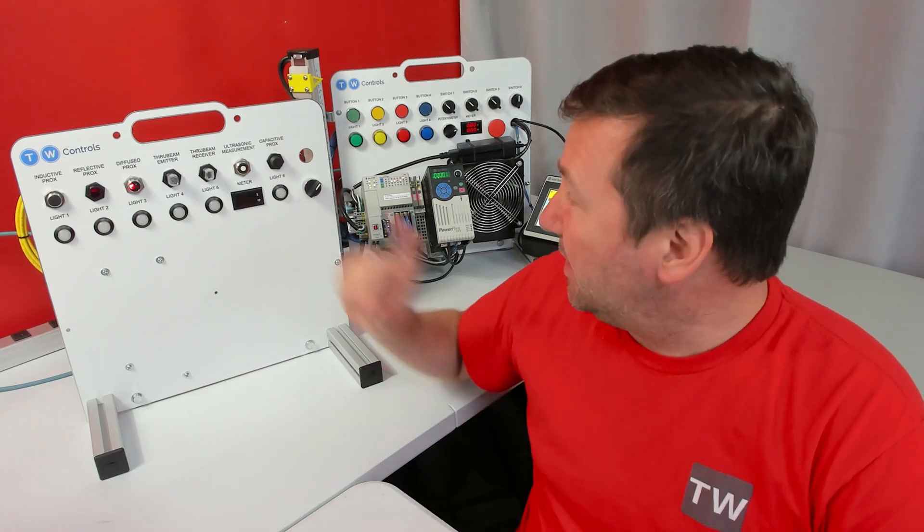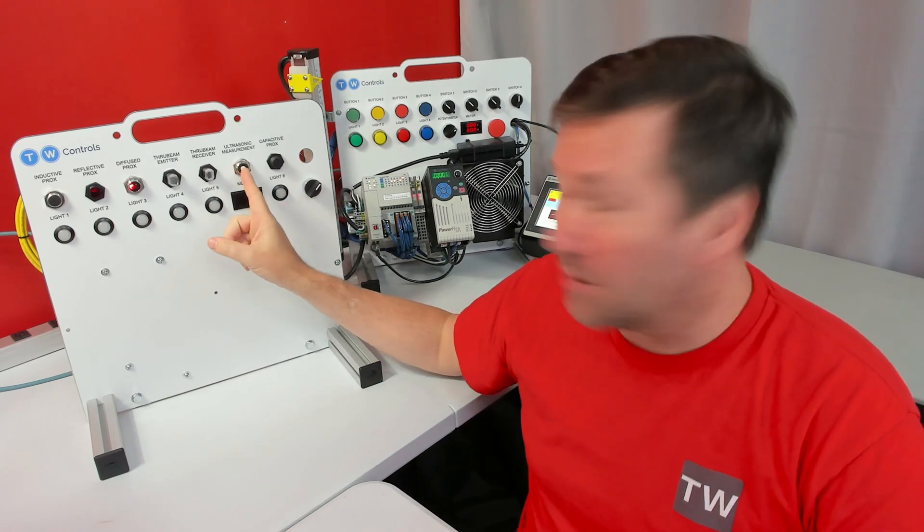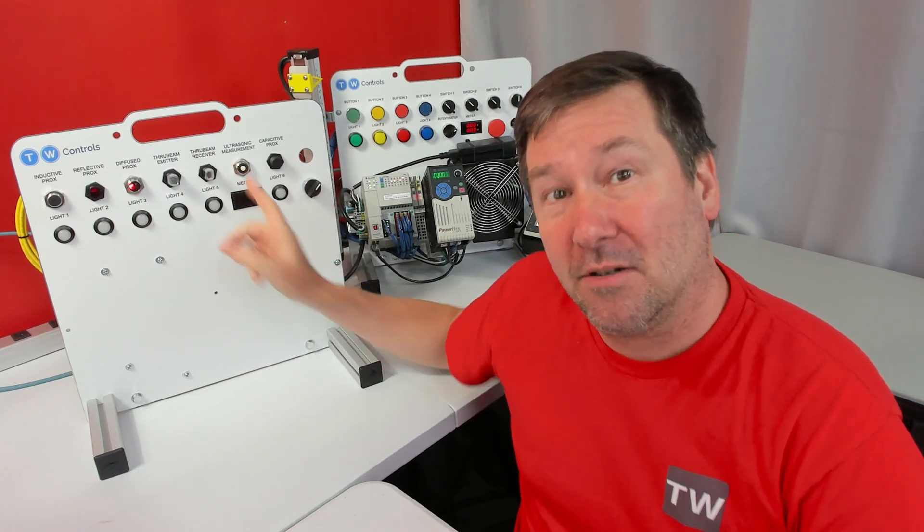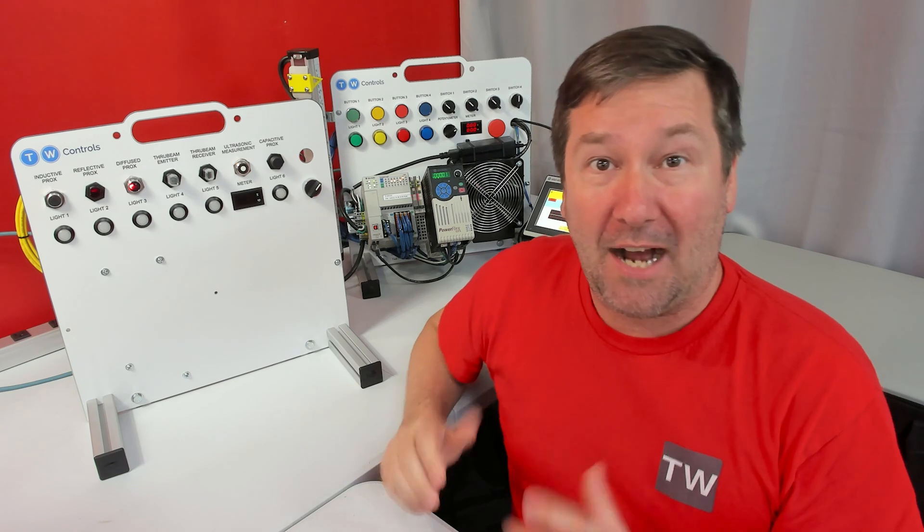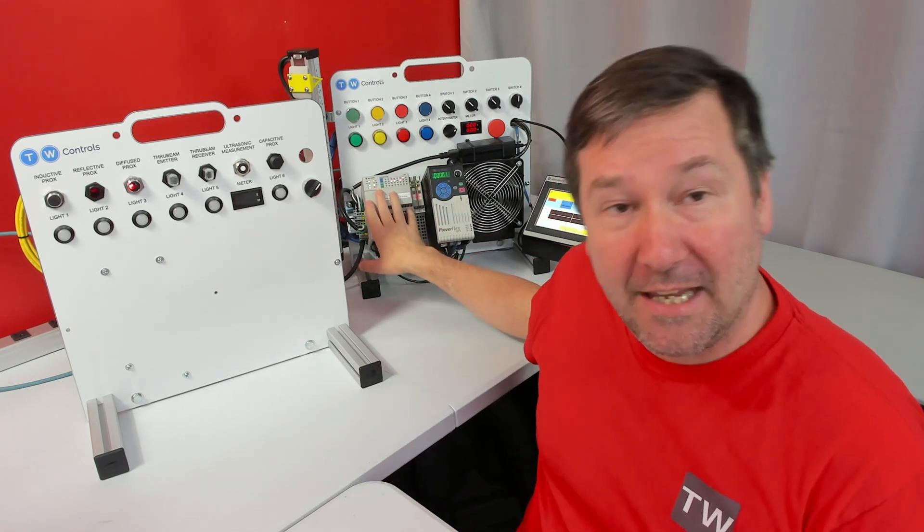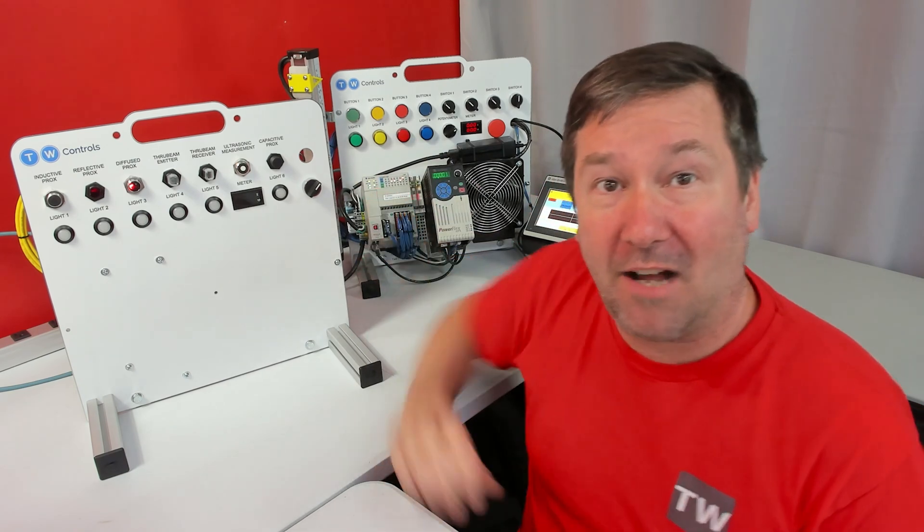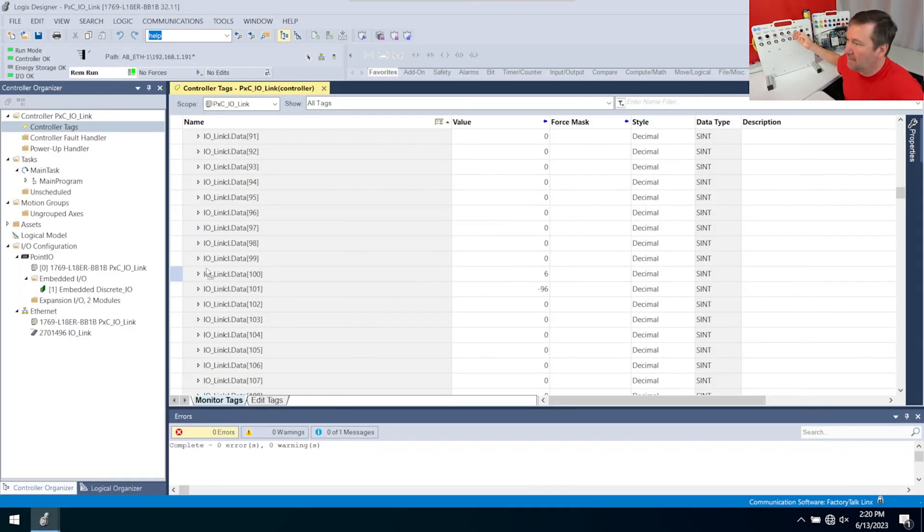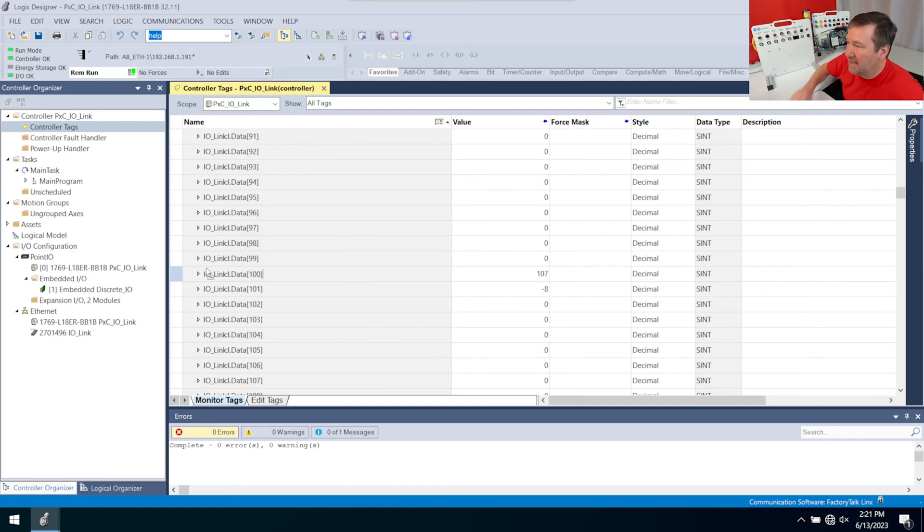In previous videos, we connected our ultrasonic 4 to 20 milliamp signal to IO-Link and configured it in the CompactLogix in Studio 5000. It's coming across in two small integers. As I move my finger across the ultrasonic sensor, you see both of these are changing.